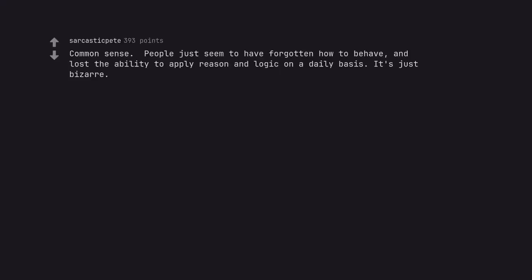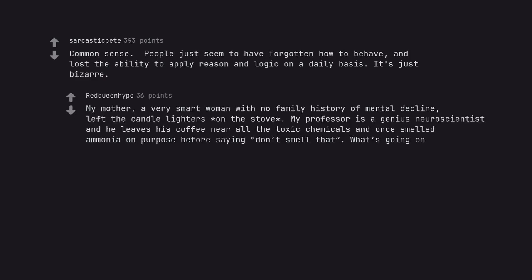Common sense. People just seem to have forgotten how to behave and lost the ability to apply reason and logic on a daily basis. It's just bizarre. My mother, a very smart woman with no family history of mental decline, left the candle lighters on the stove. My professor is a genius neuroscientist and he leaves his coffee near all the toxic chemicals and once smelled ammonia on purpose before saying don't smell that. What's going on?